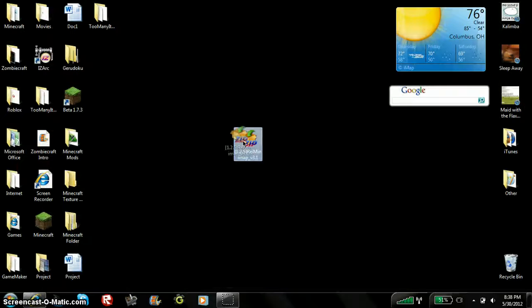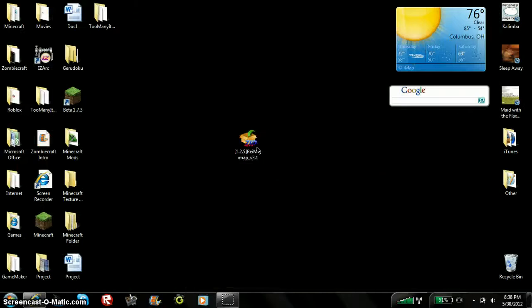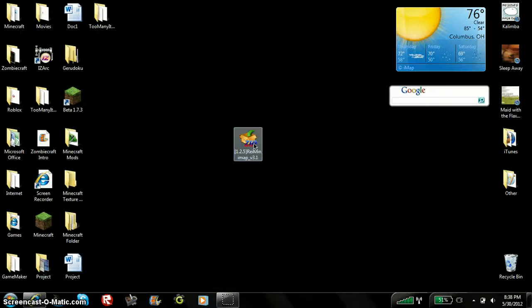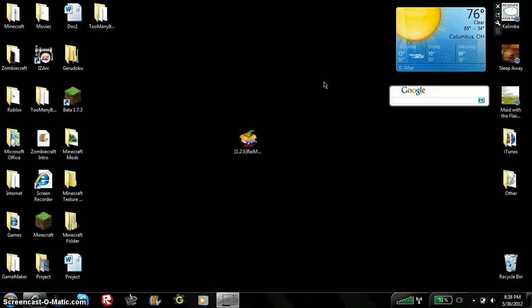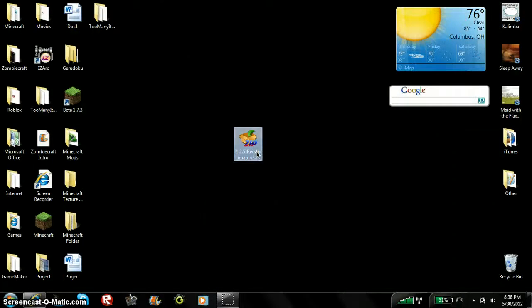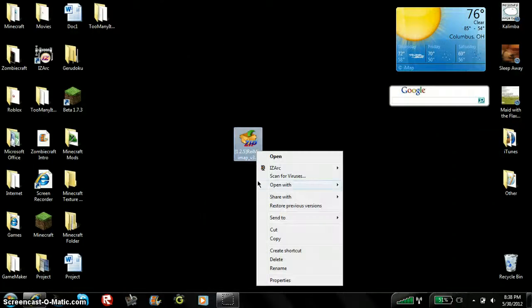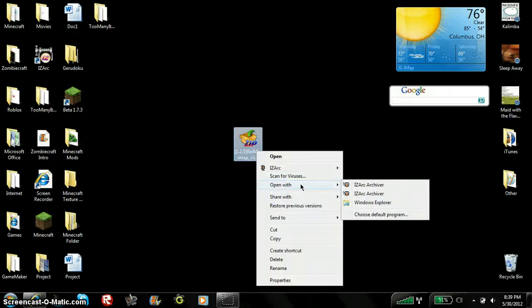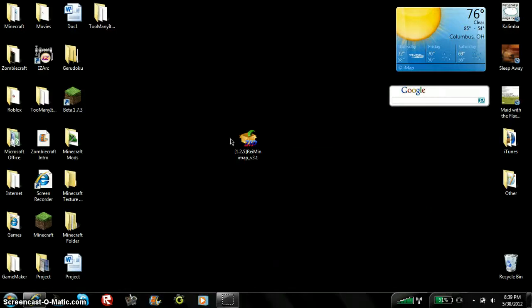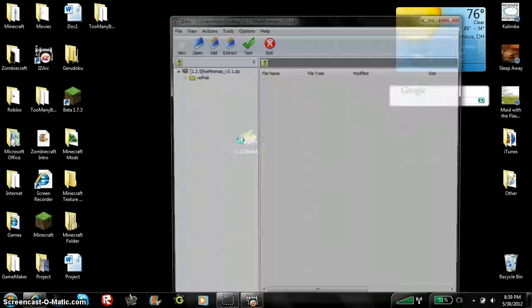You'll come up with this. So you'll need an archive for it. If you don't have an archiver, I'll put ISARC in description. And then you open it within the archiver.